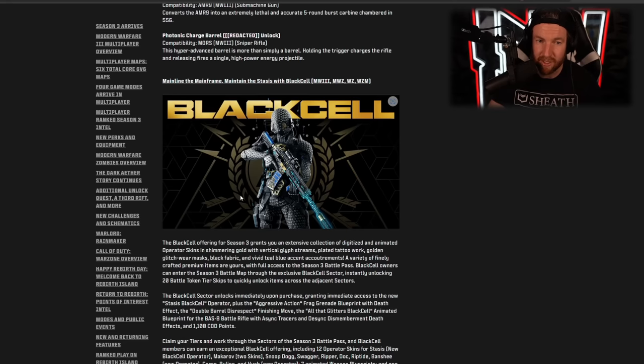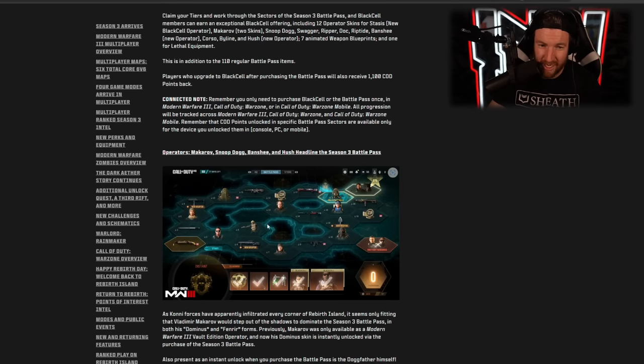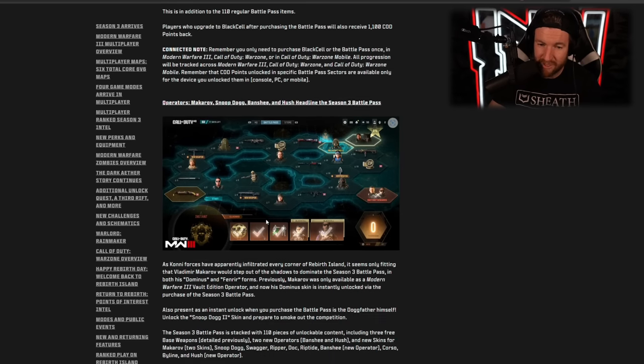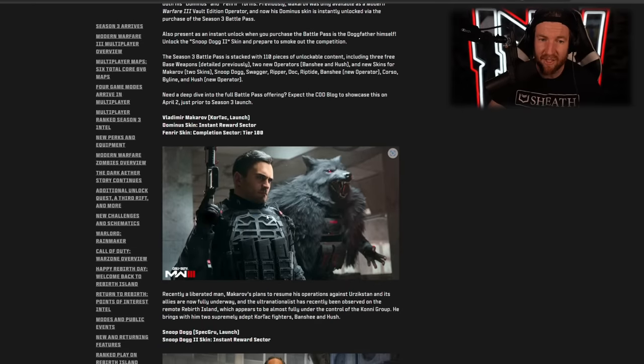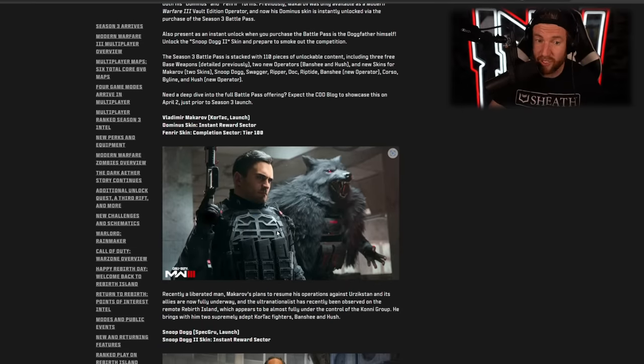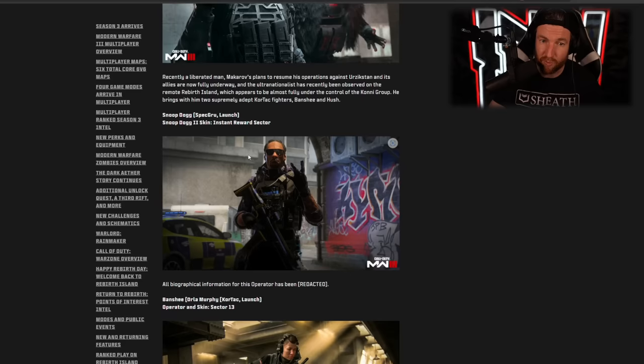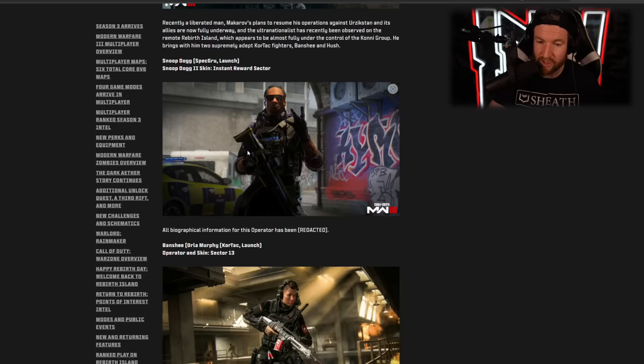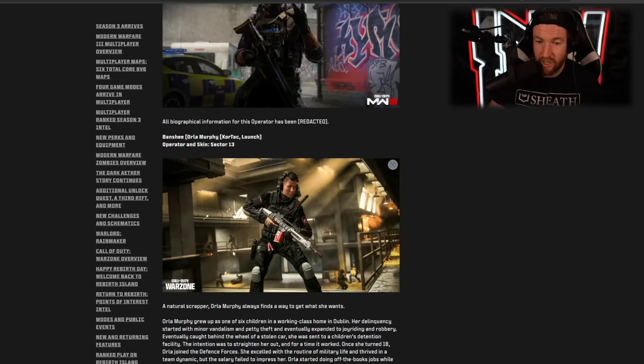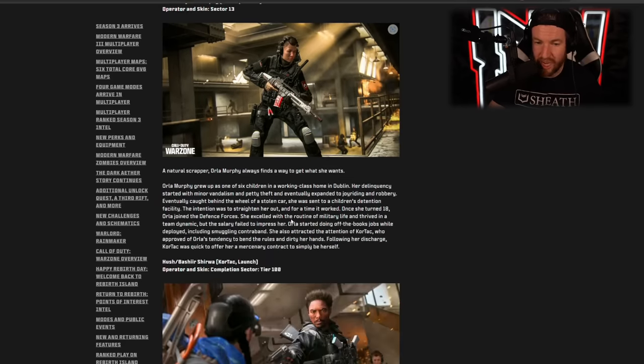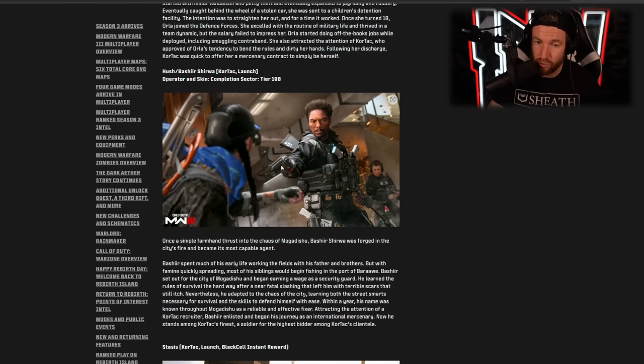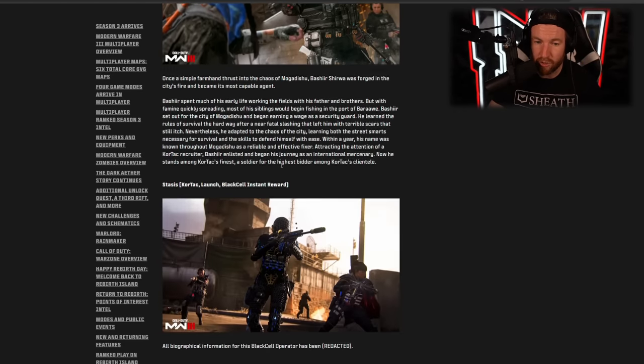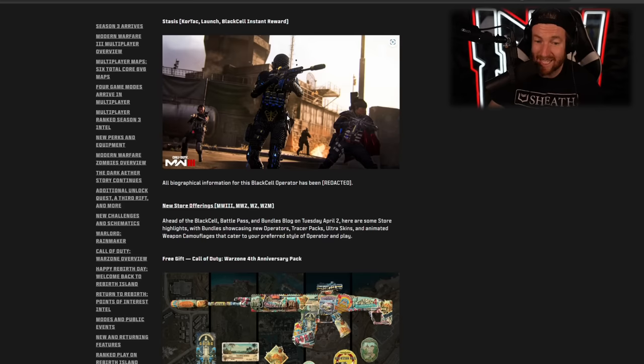On top of this, we have BlackCell here. We of course know that this is our battle pass. There's some interesting new dynamics to this battle pass. So that is going to change up a bit, but we'll look at that at launch. And this one is actually going to focus around Makarov. But of course we also have Snoop Dogg coming. We have Banshee, who is also a member of the Konni ultranationalists working alongside Makarov, as well as Hush or Bashir, who once again is also a part of the Konni ultranationalists. Then our BlackCell operator is known as Stasis.